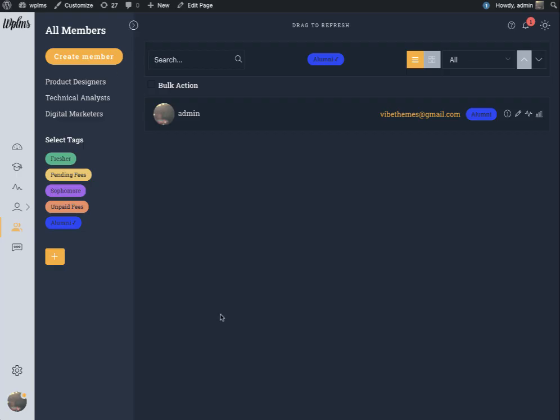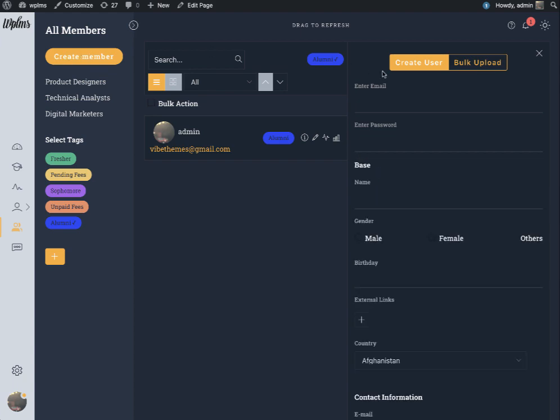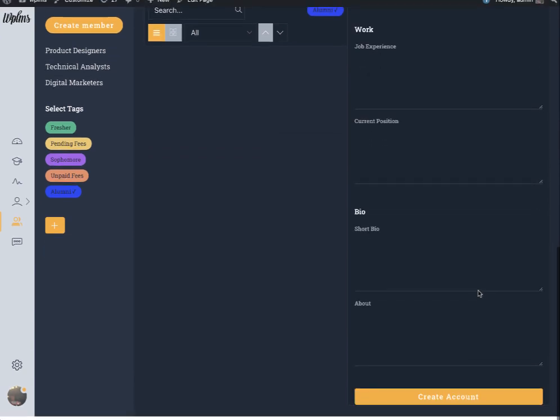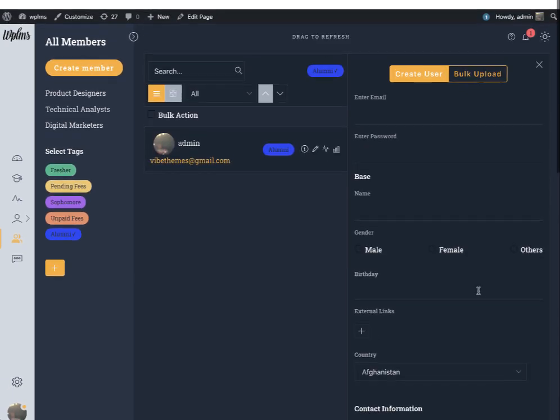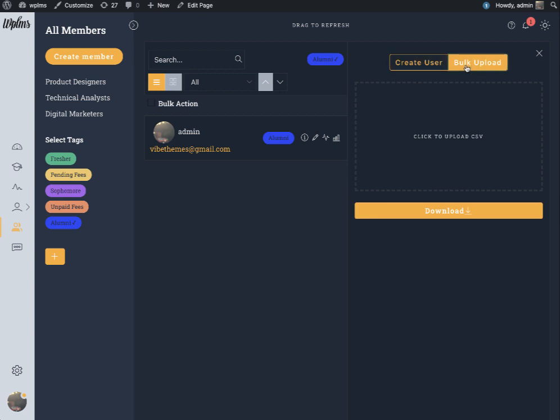The members panel also allows you to create members on your site. To create a member you have to click on the button create member and you can create the member individually or you can use the bulk upload.